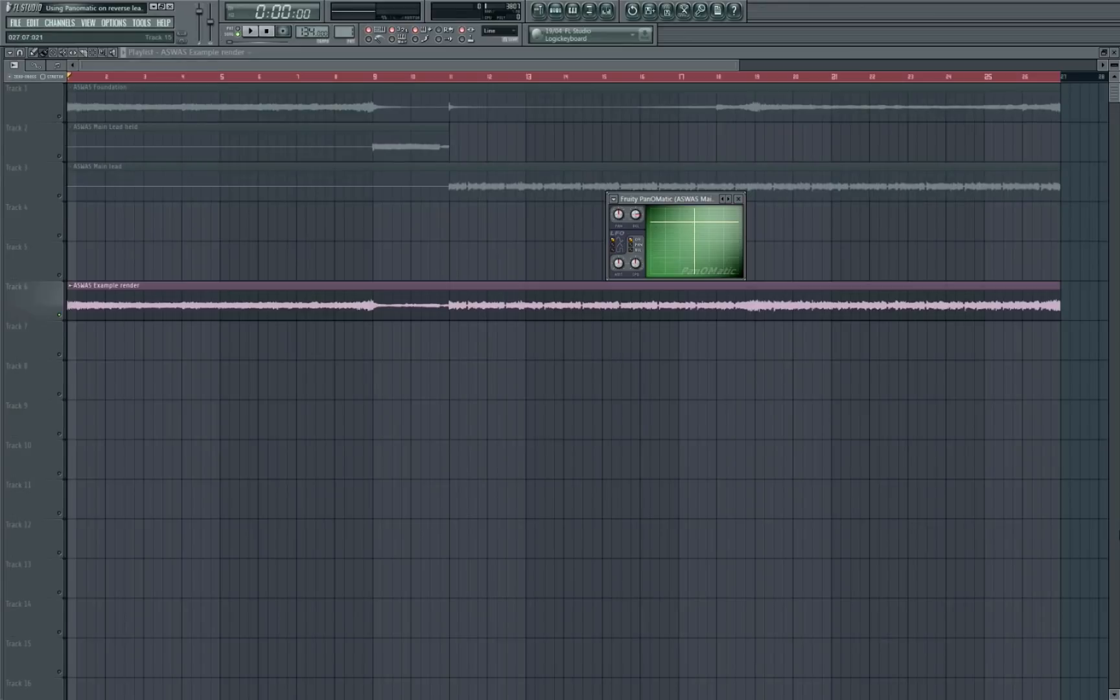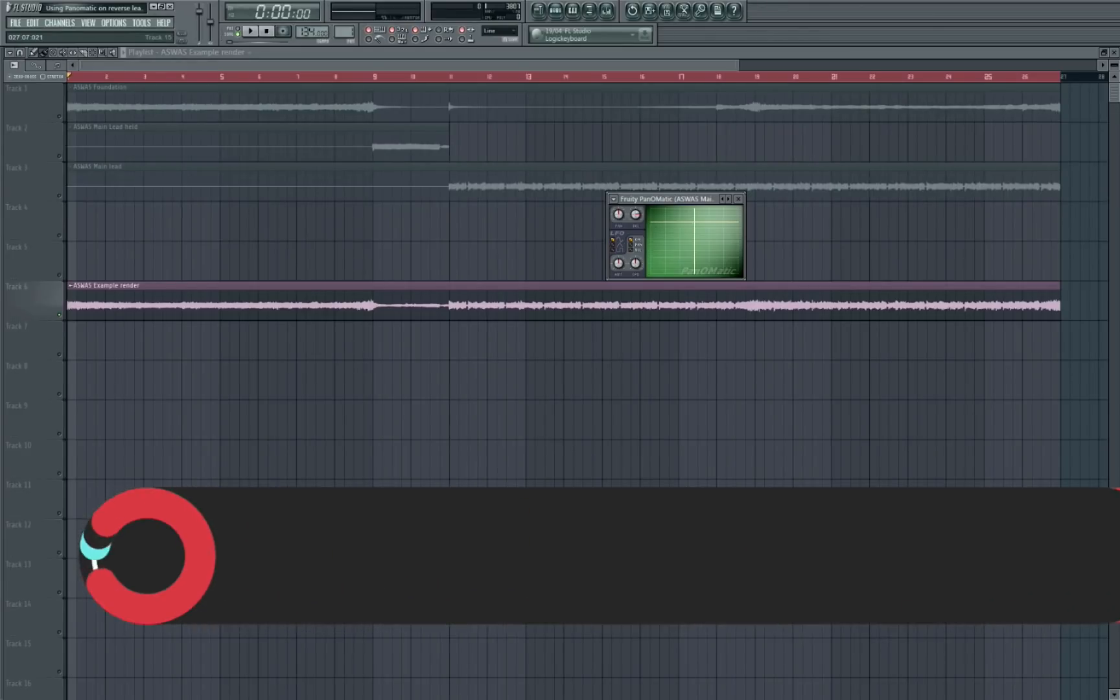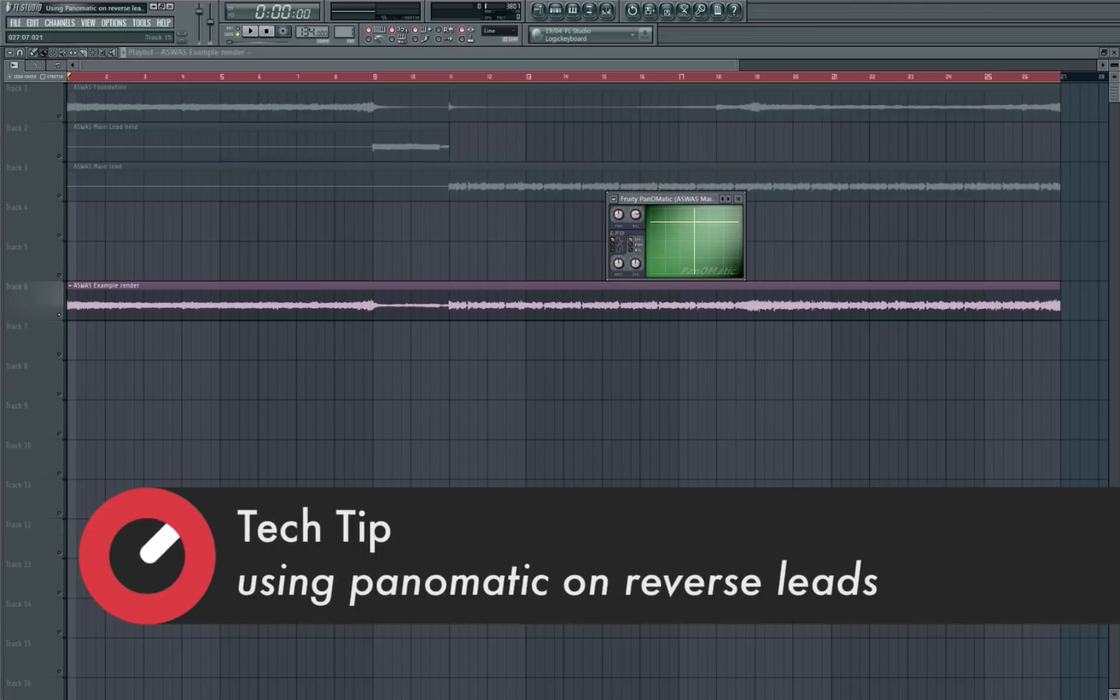Hey what's up guys, it's James Diamond here and welcome back to another FL Studio 11 Tech Tip here on Sonic Academy. In this episode we're going to be looking at using the fruity Pan-O-Matic and using that on reverse leads.